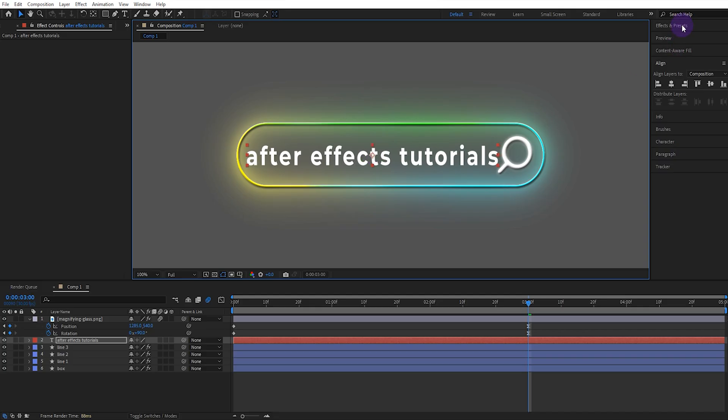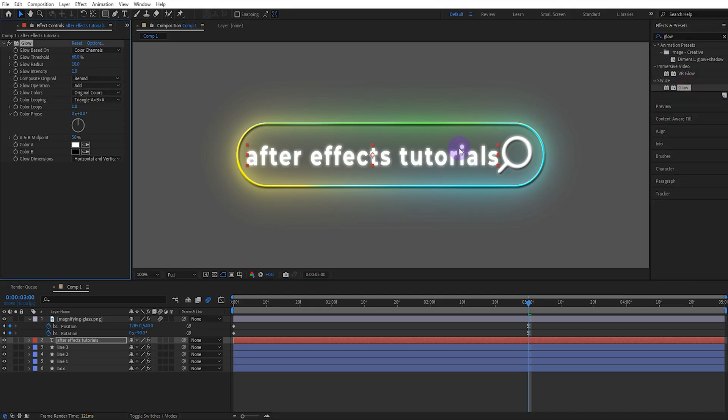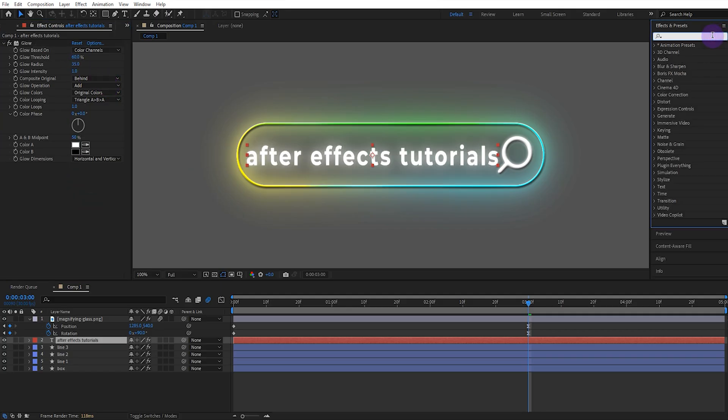Add the glow effect. Set the glow radius to 35. Then add the slow fade-on effect.